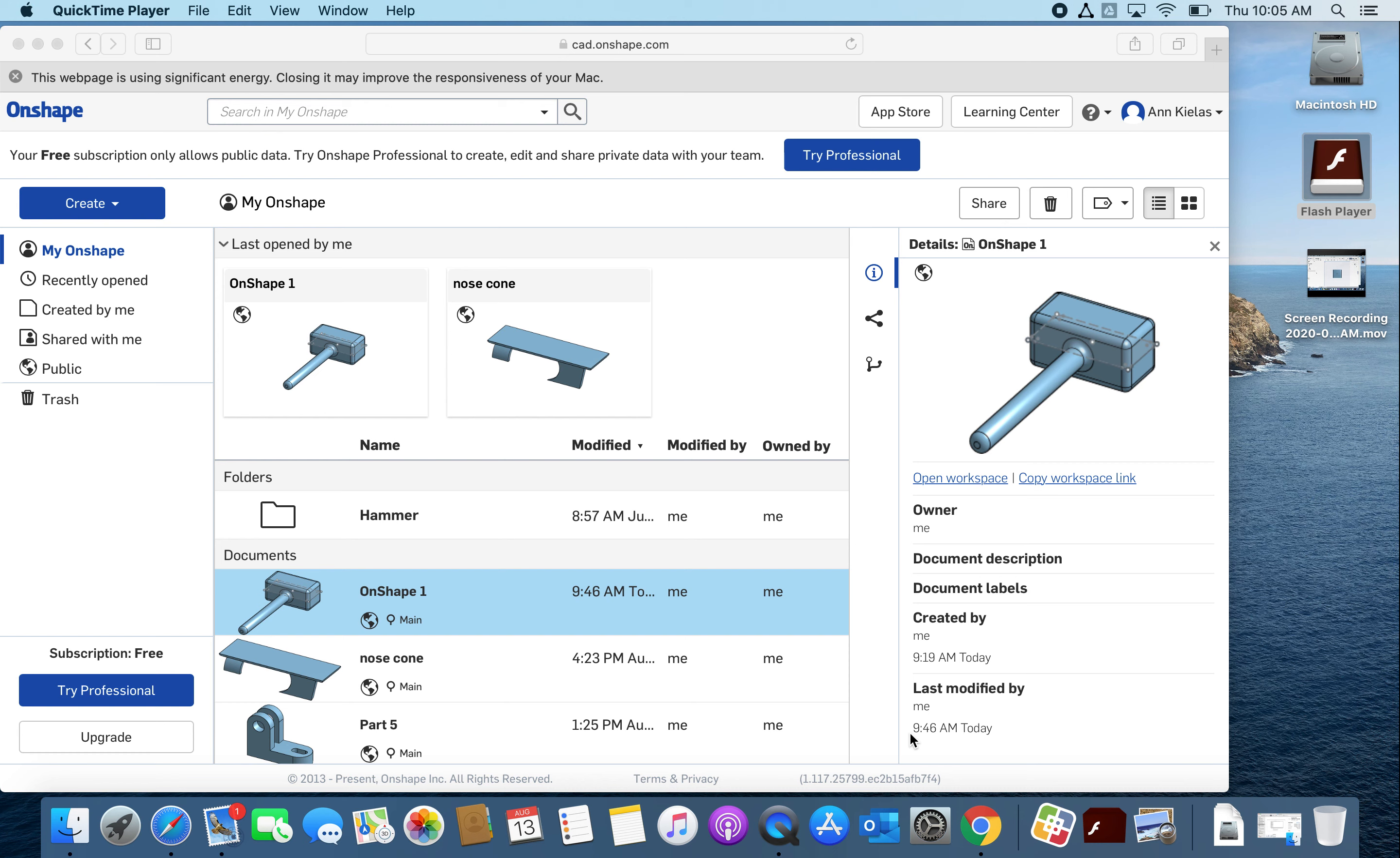Students and learners, welcome back. This is a third video on OnShape. The topic this time is how to fix it when you mess up. You can see my hammer that we made is here. I'm already signed into OnShape.